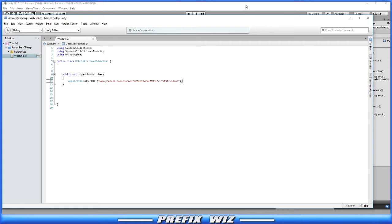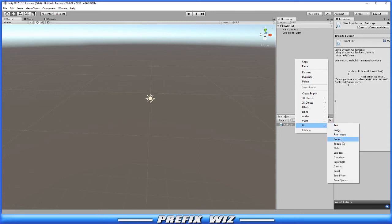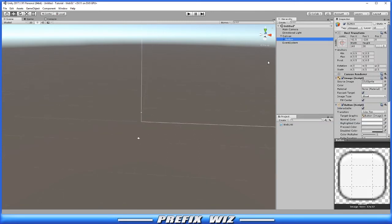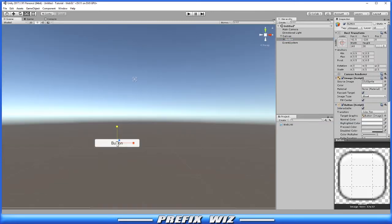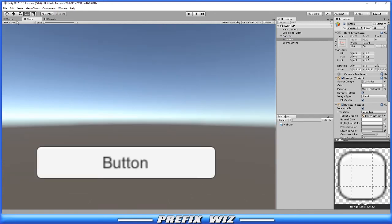We'll head back into Unity and in here just to make it show, we're going to add a UI canvas and we'll add a button. Let's go ahead and center that and let's make this button bigger. There we go.